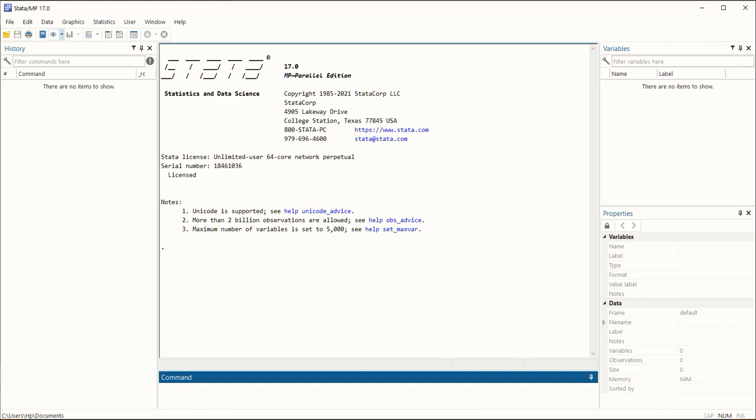In this video we will use Stata 17, which is the latest version, and we will use it to learn some hacks and key shortcuts that will help us save quite a bit of our time.